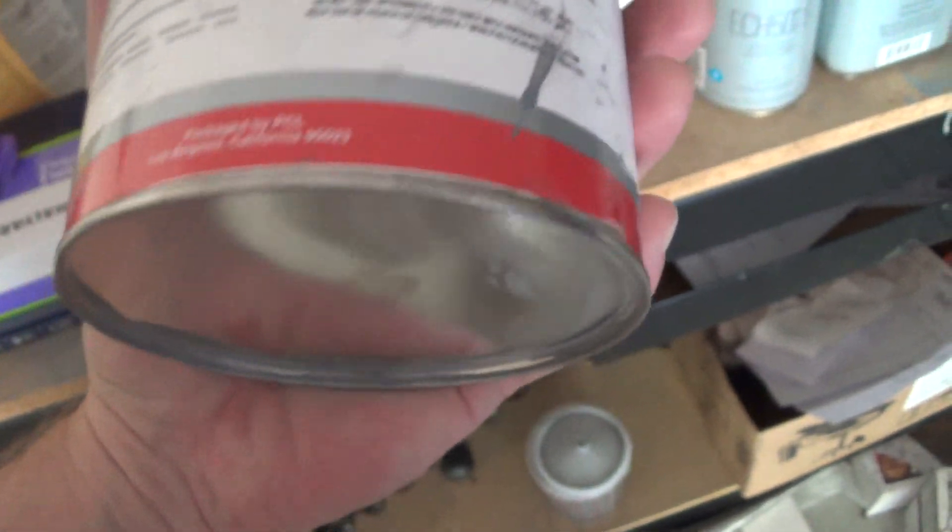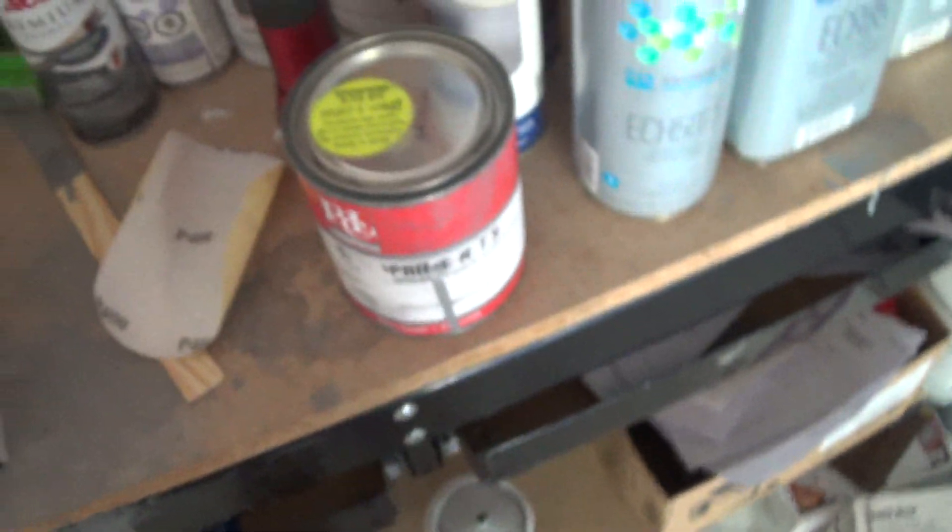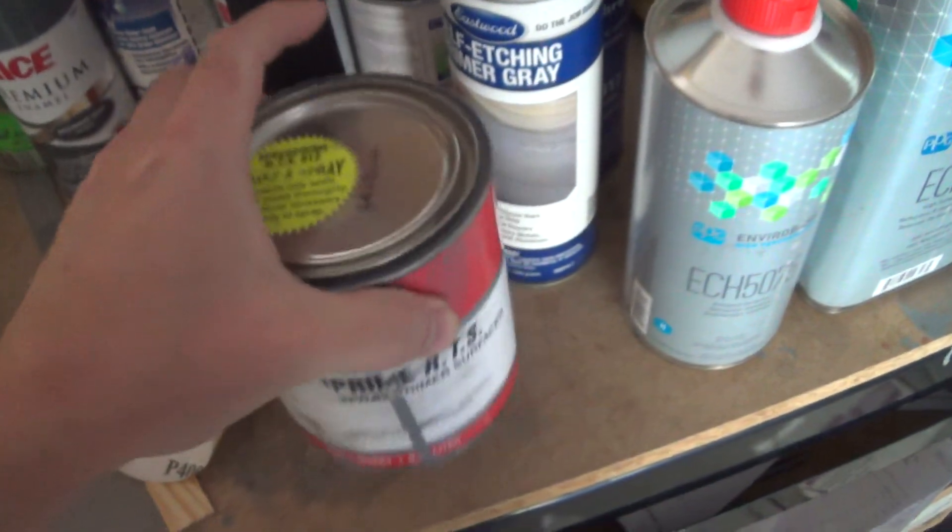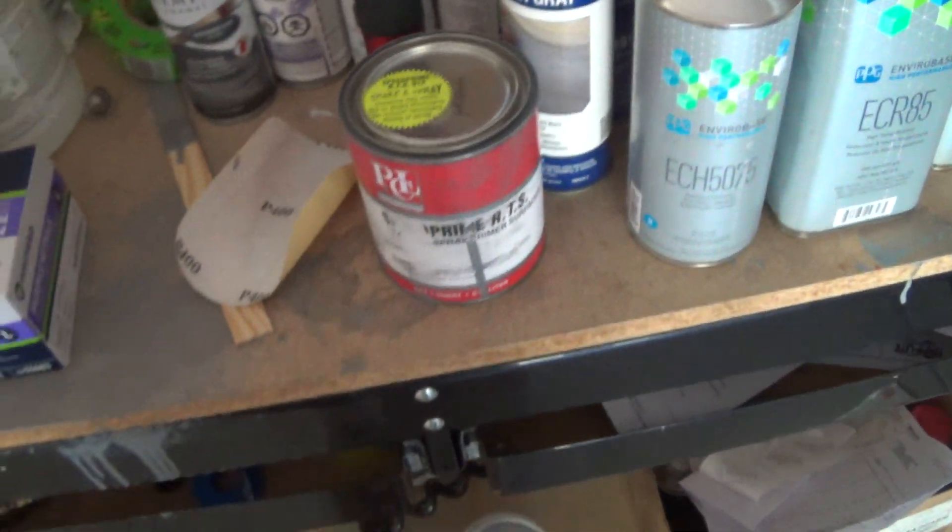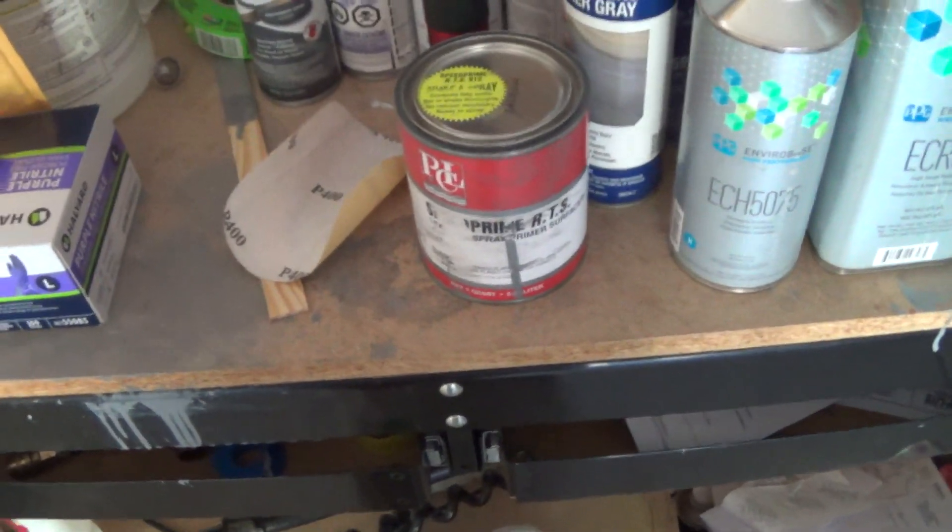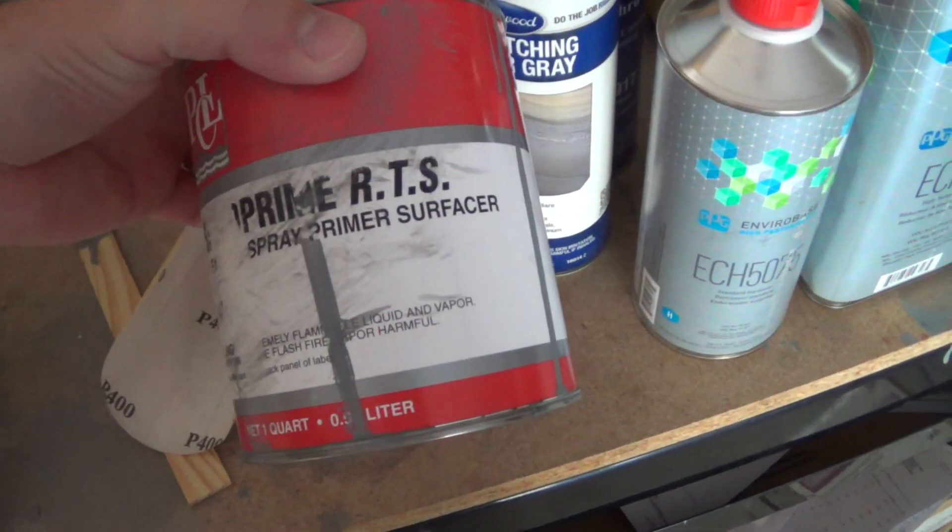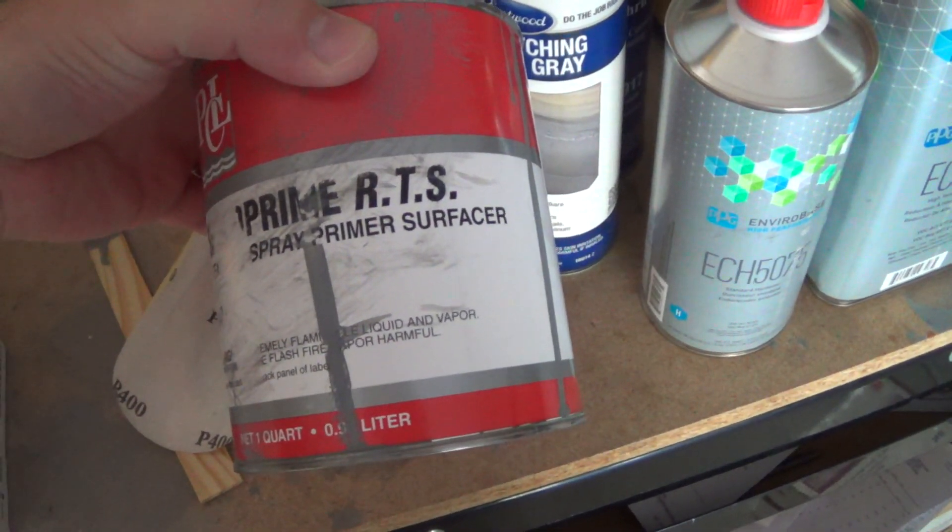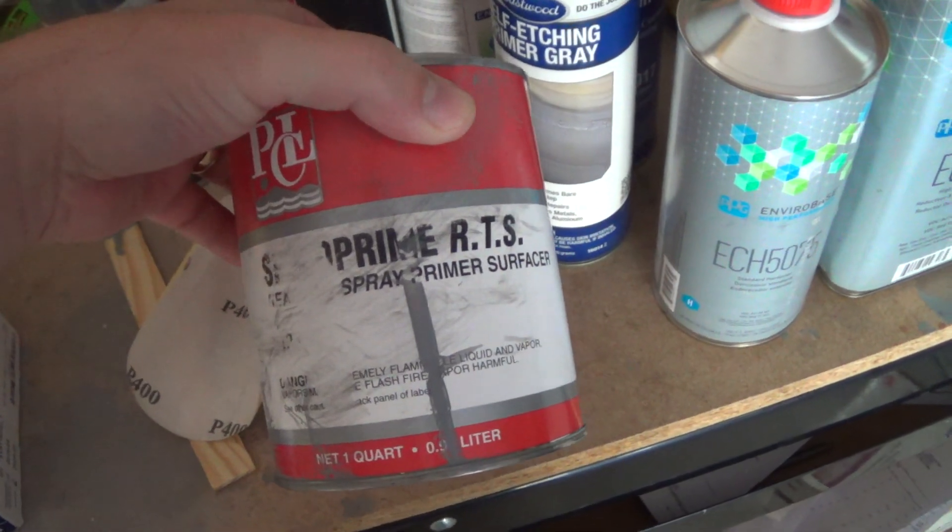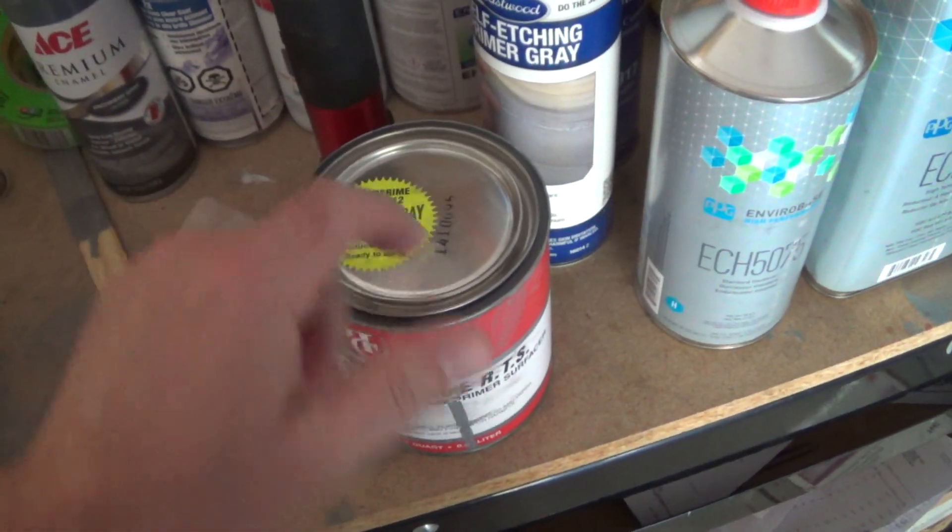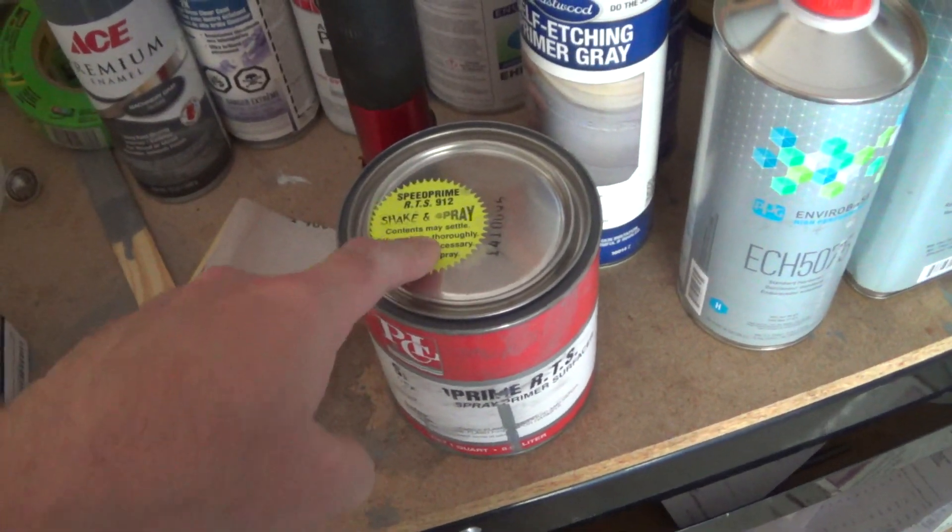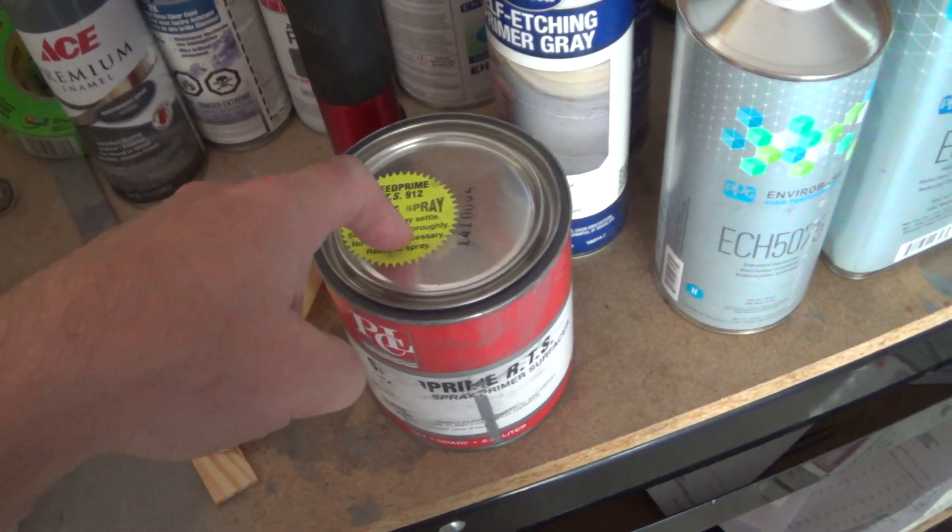So I was using the 1.8 tip in there, but this stuff is pretty thin. And when I sanded down the deck lid afterward, I blew through it really quick. So it says it's primer surfacer, but it's not high build or anything. So I'm thinking I probably should be using the 1.3 tip on there, not the 1.8.